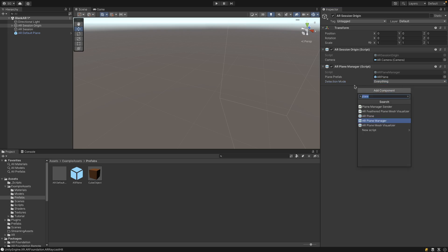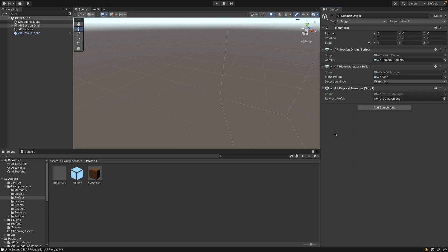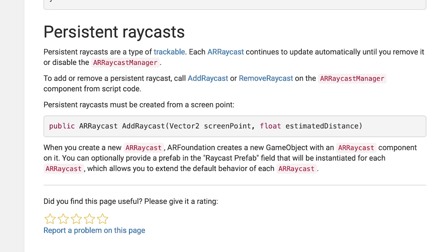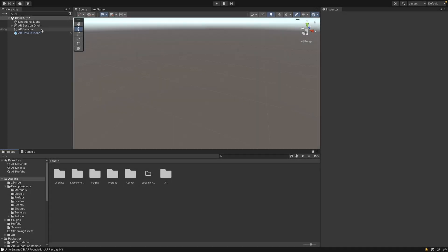After we detect planes, we actually need to cast a raycast against the plane, and for that we use the AR Raycast Manager. This will shoot a ray directly from your camera — in this case your phone — forwards until it hits a plane or an AR trackable object. You can also add a prefab which is spawned every time the ray is cast. You can also make AR raycasts persistent, which might be useful in some cases where you just want the ray on at all times, by calling the AddRaycast method on the AR Raycast Manager.